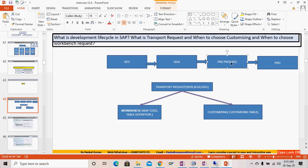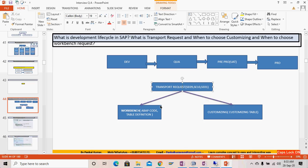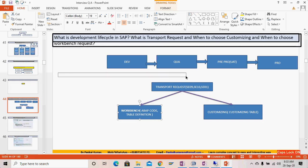We just keep releasing the TR and it automatically goes to the next system. If something specific needs to be done by the basis team or solution manager, there is a tool provided by solution manager that is also used for transport management.